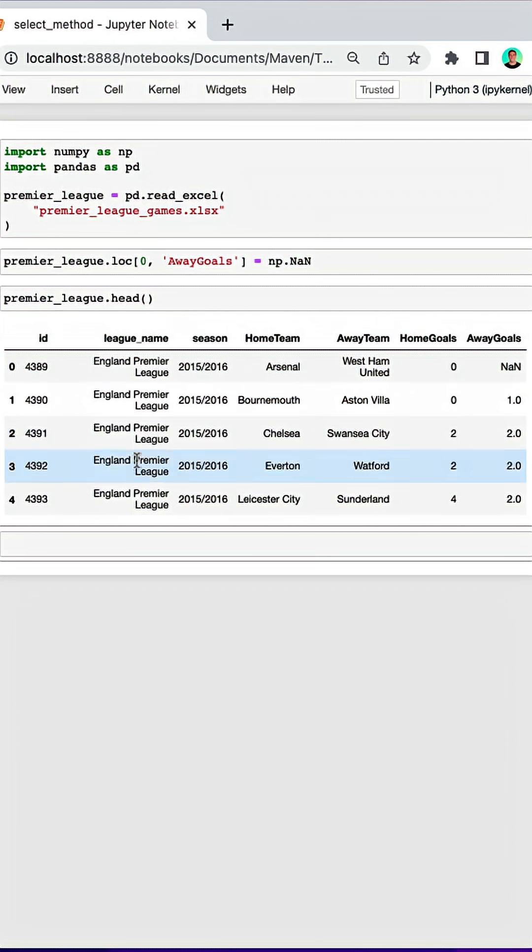So here we have a table of Premier League games. We have a home team, an away team, and the amount of goals both the home team and away team scored.